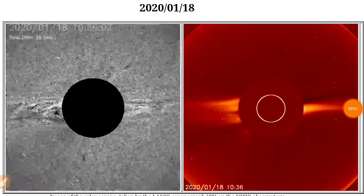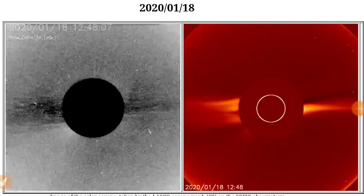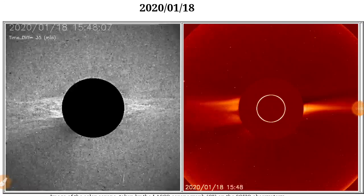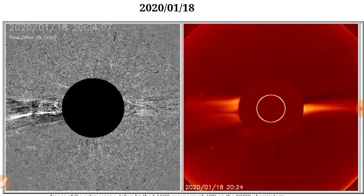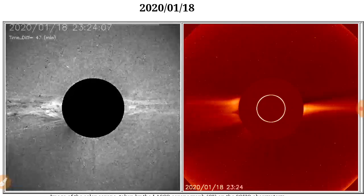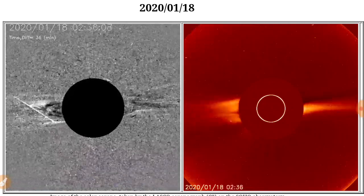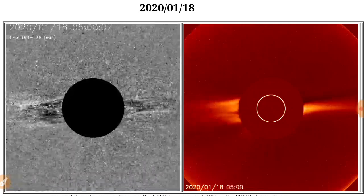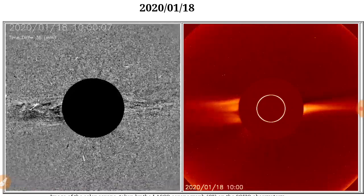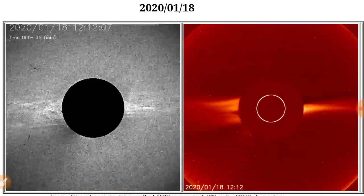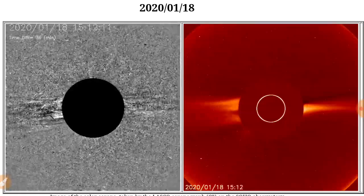Today is January 19th, 2020. Before we get into some of the other data like the Schumann and the magnetopause, we're going to look at something first.